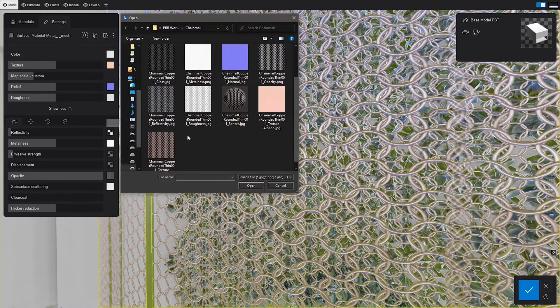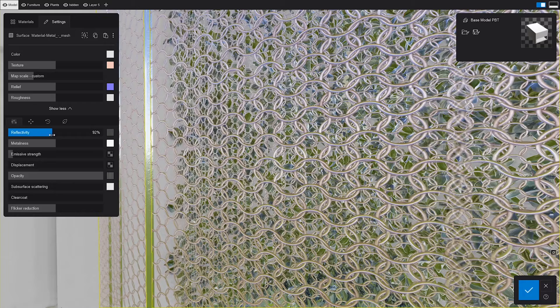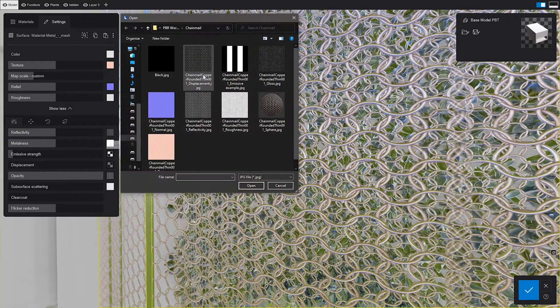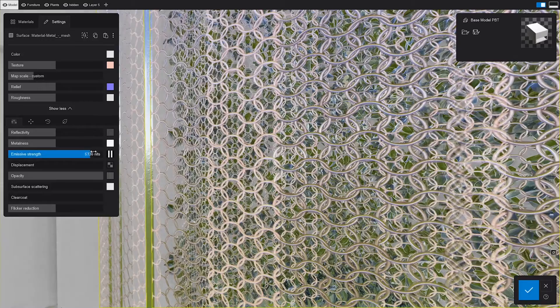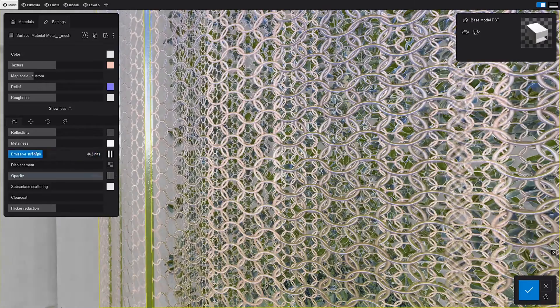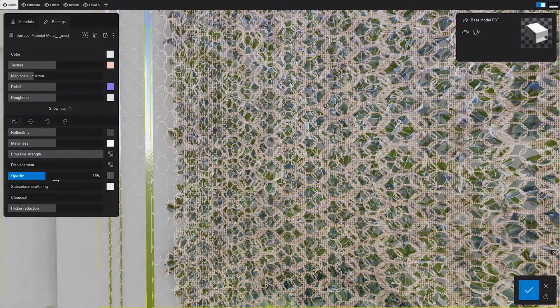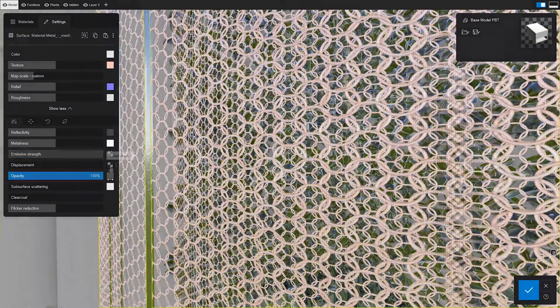Reflectiveness controls where the material's reflections are stronger. Emissiveness dictates which areas emit light. And opacity will control which sections are transparent and which aren't. We've already mentioned this at the beginning.